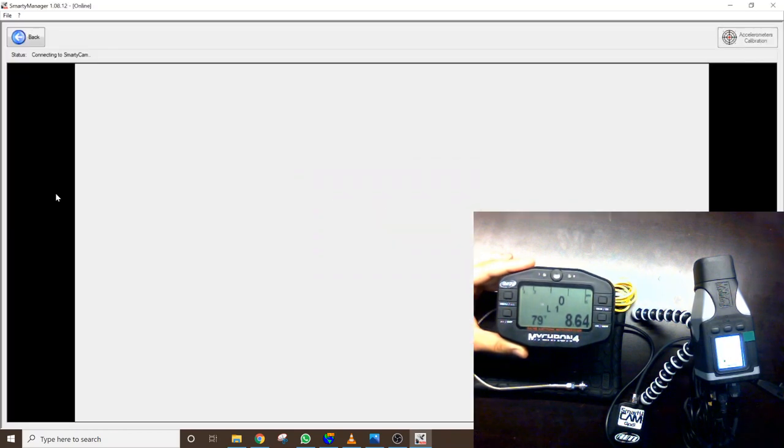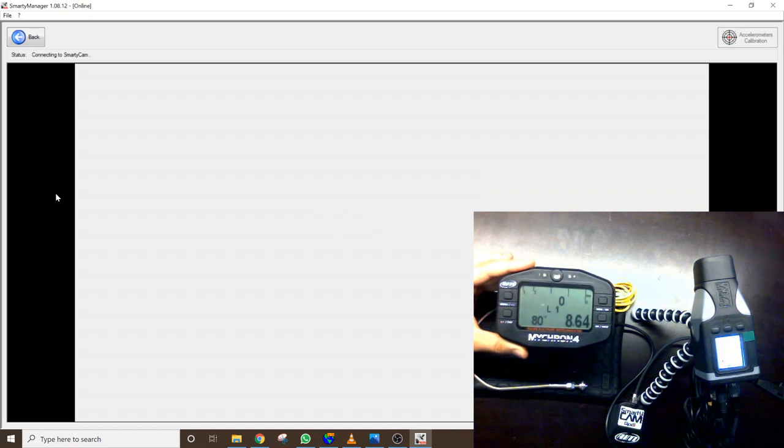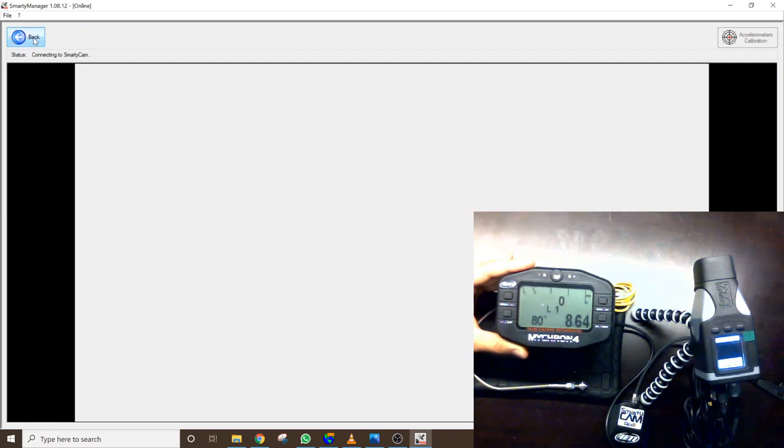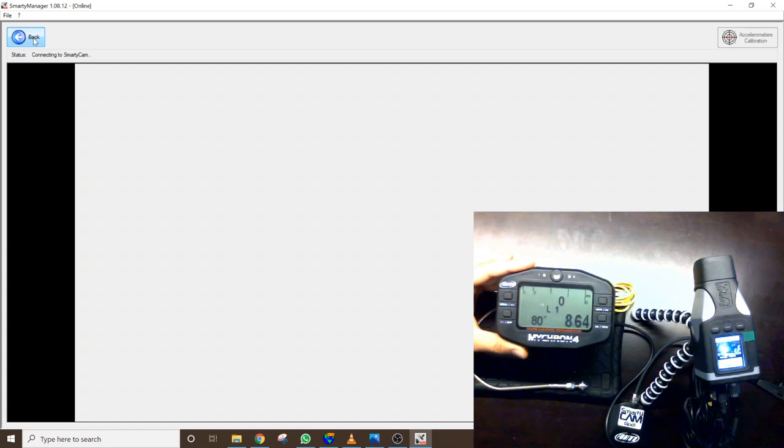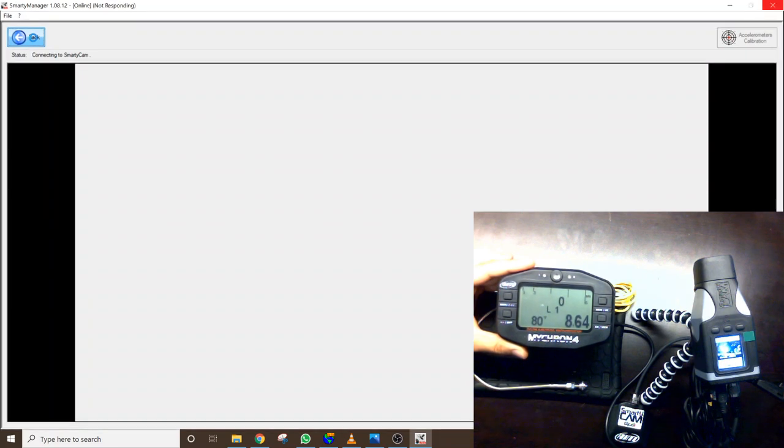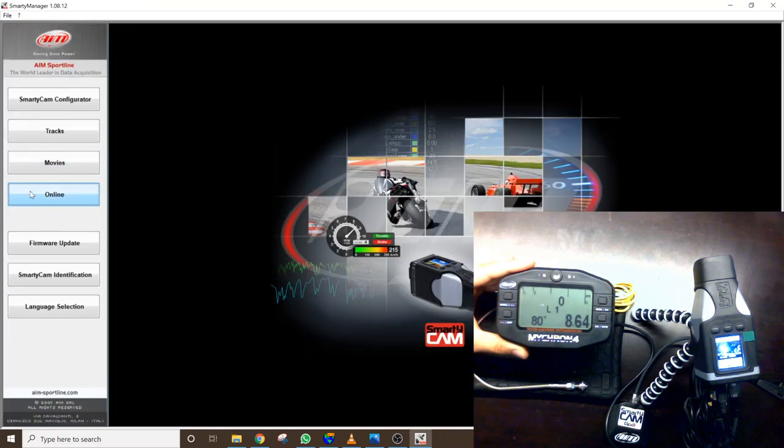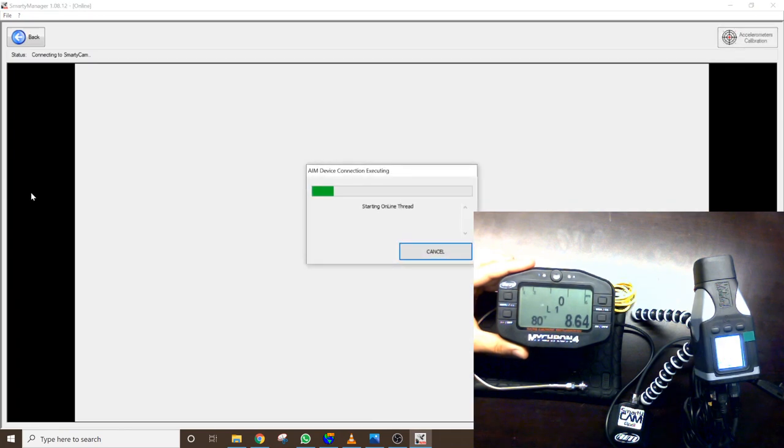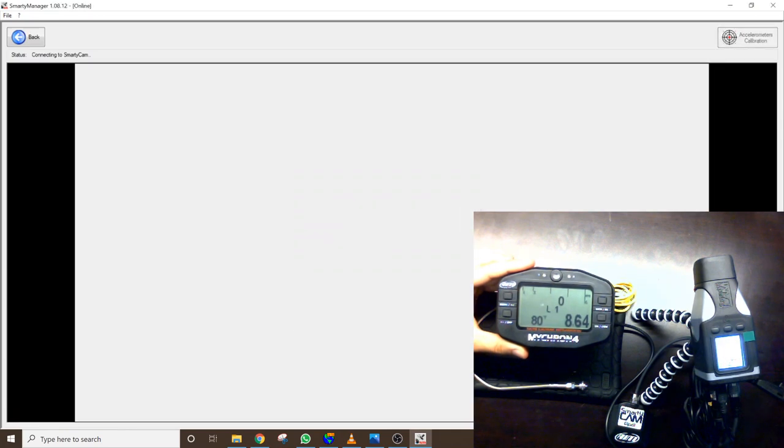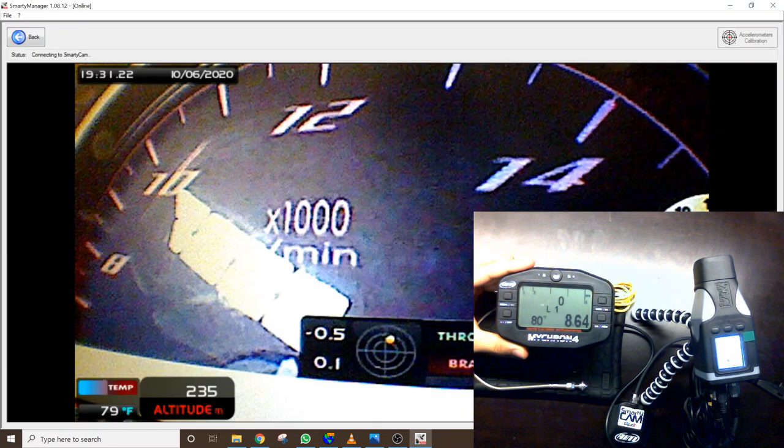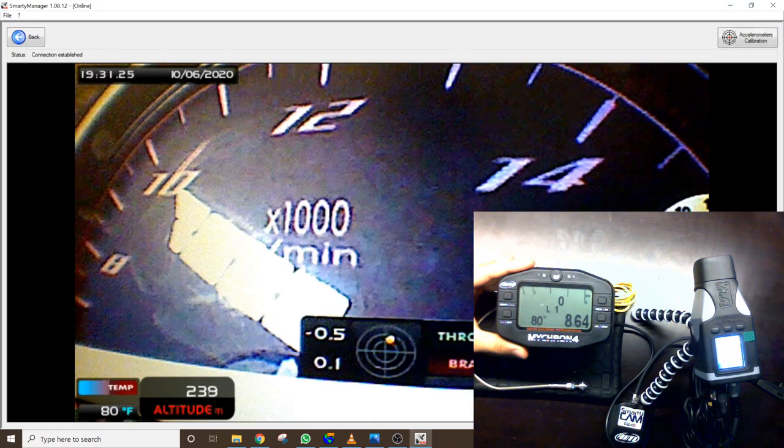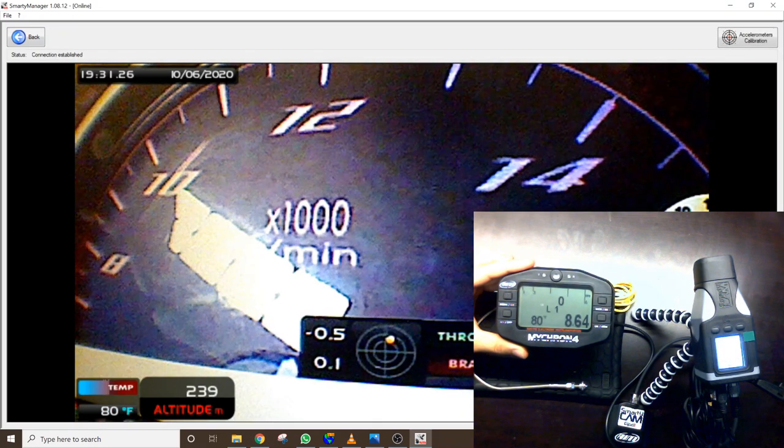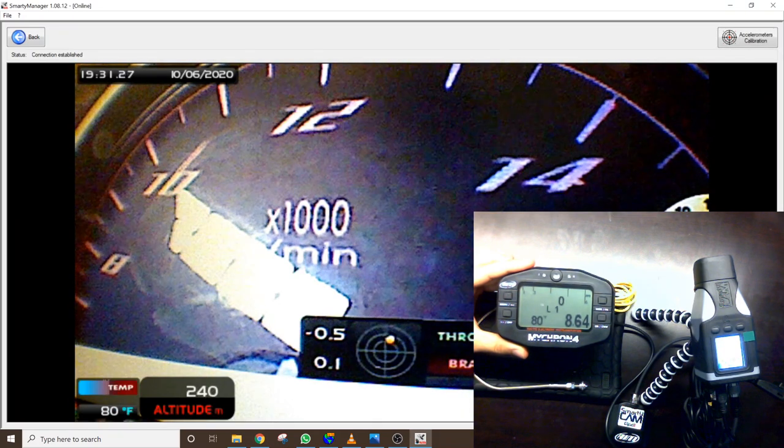So when we go online it's going to do the real-time integration with the data. Sometimes it takes a few seconds to connect. There we go there.